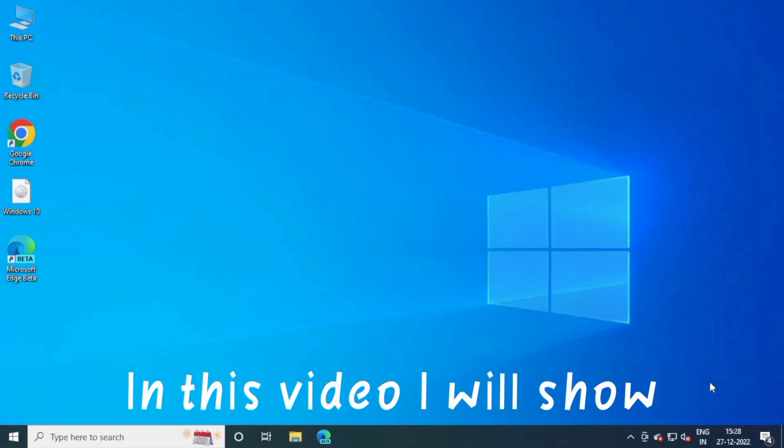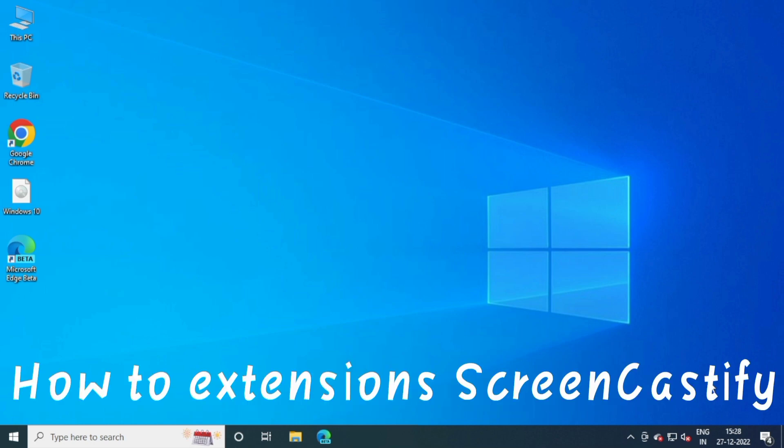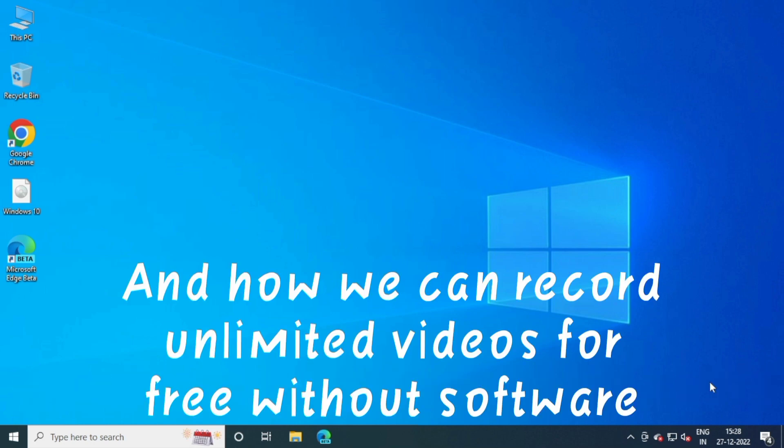In this video I will show how to install Screencastify extension and how we can record unlimited videos for free without software.